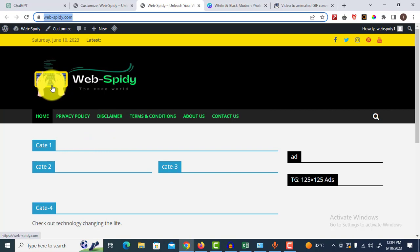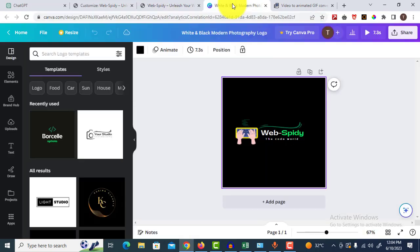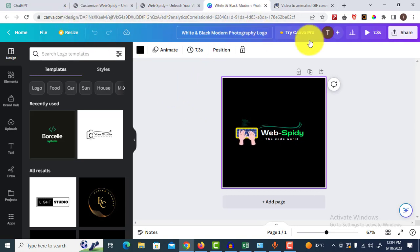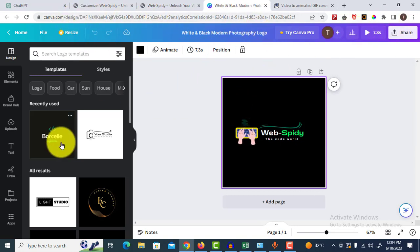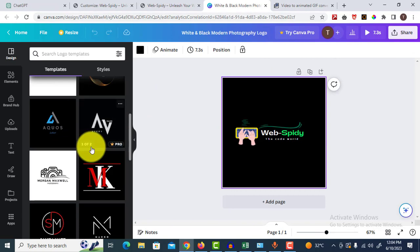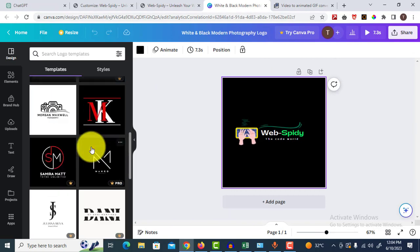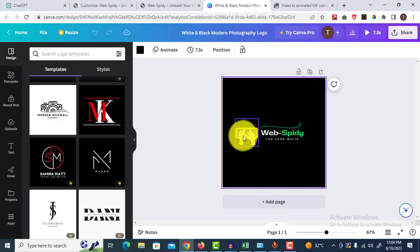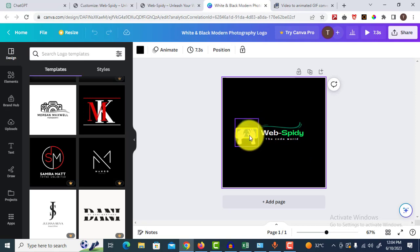So what I have done is I go to my Canva website. Here is my account, and I designed a logo for my blog website. There is an icon and an edit icon.